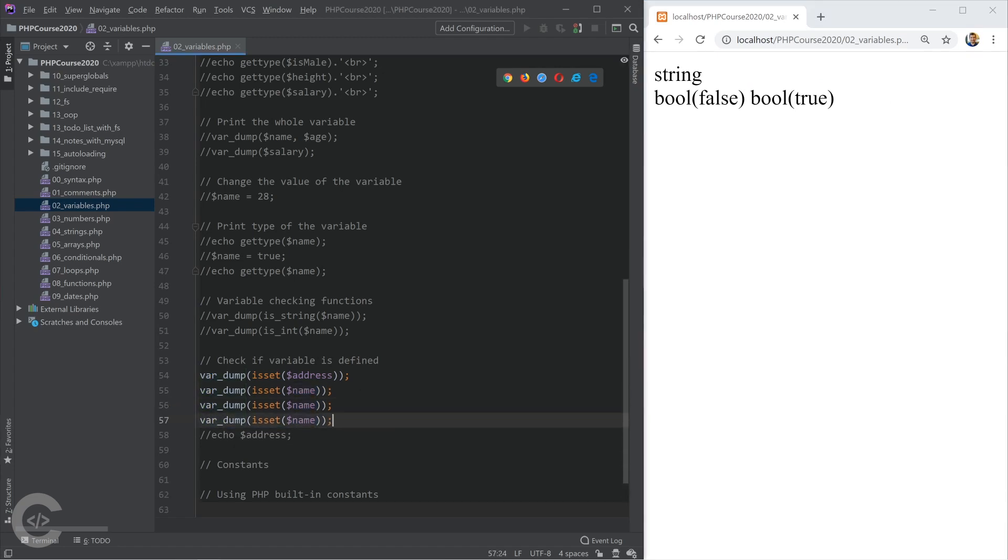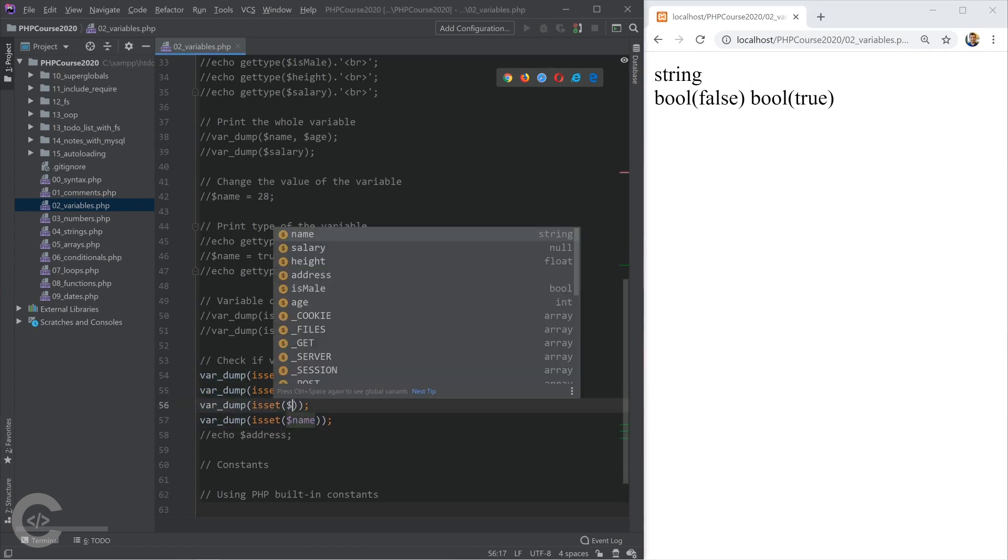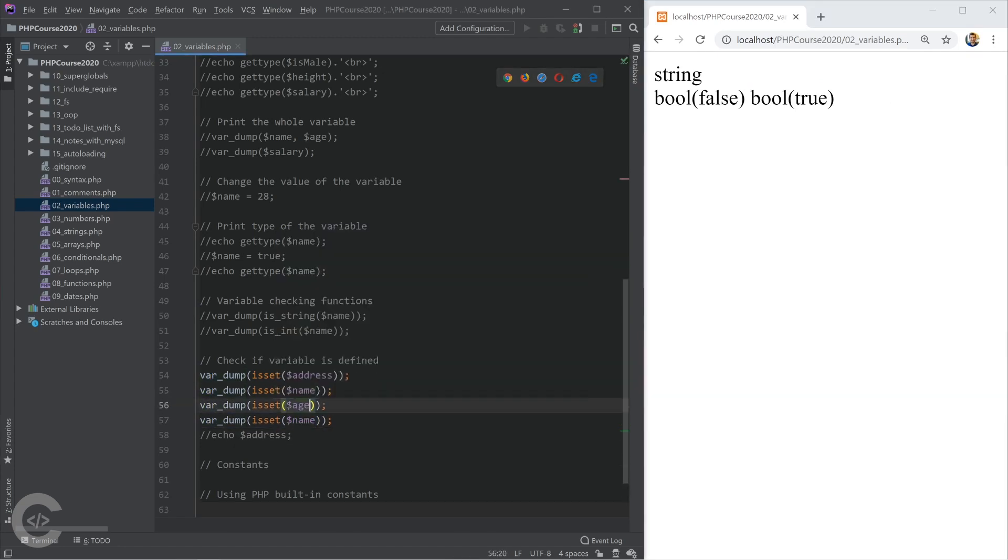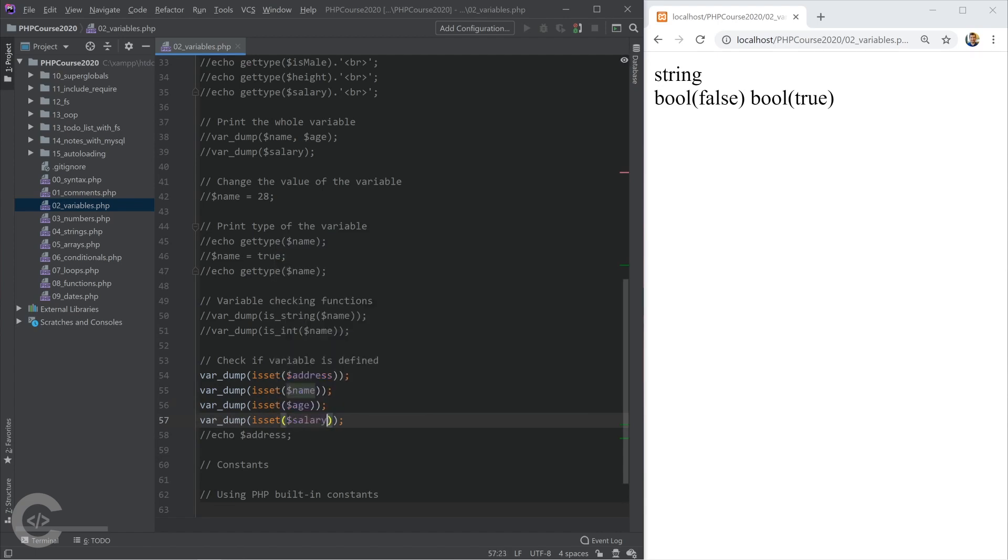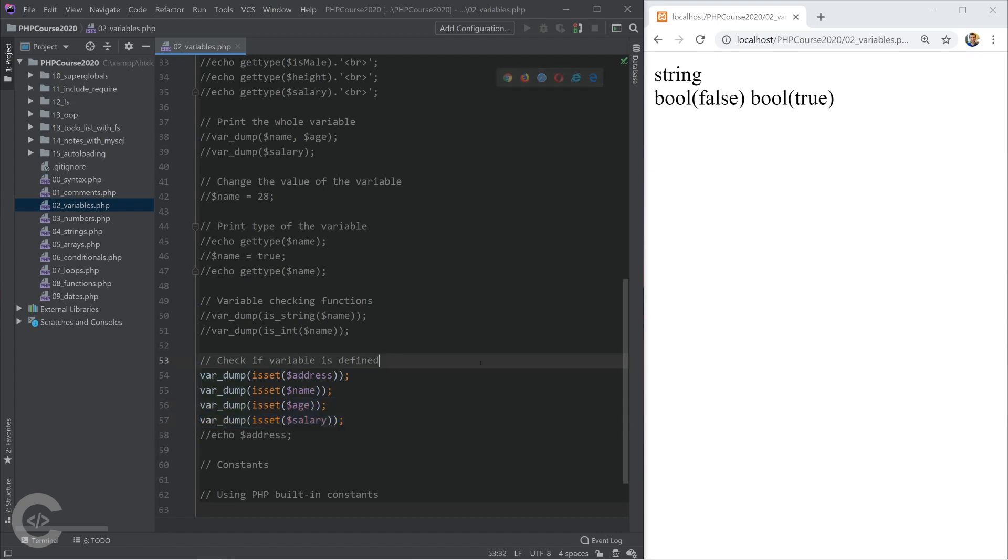Let's go ahead and repeat the same things for age, and for example, salary. Can you guess what will be the output for age and salary?